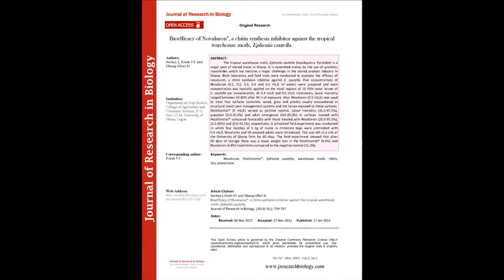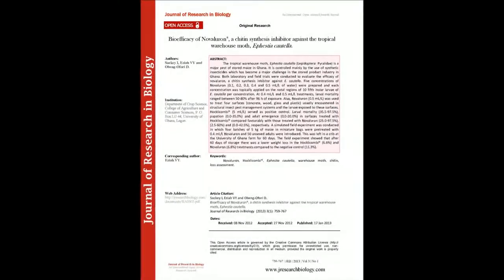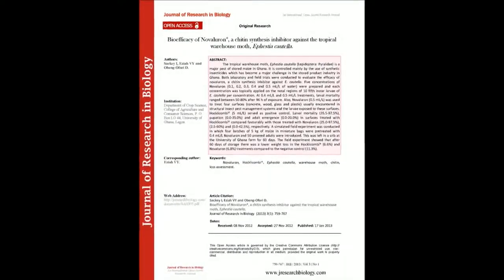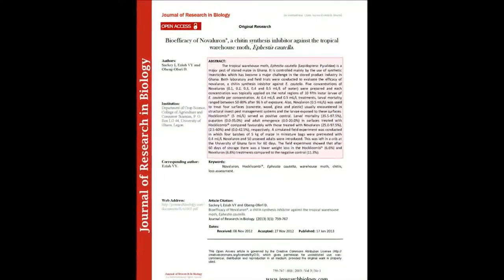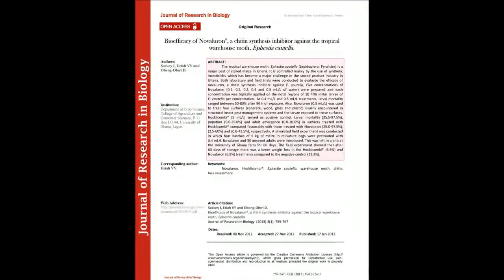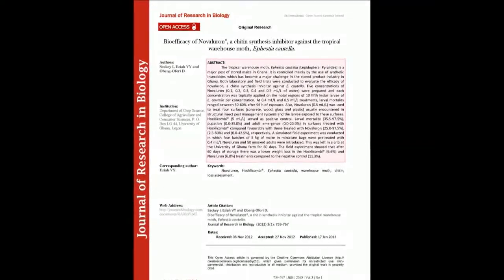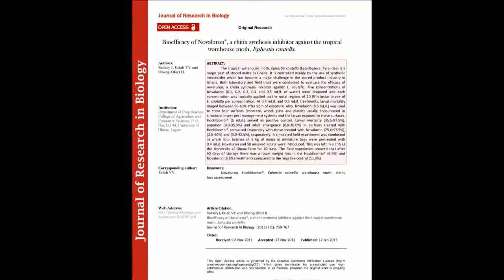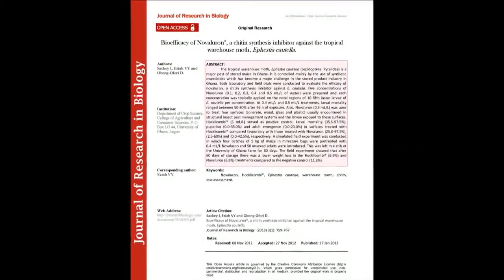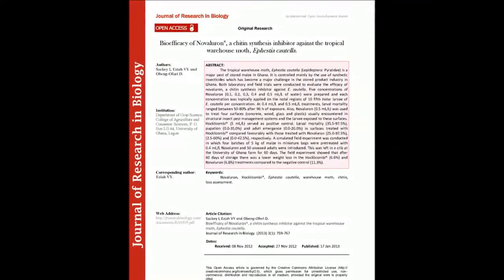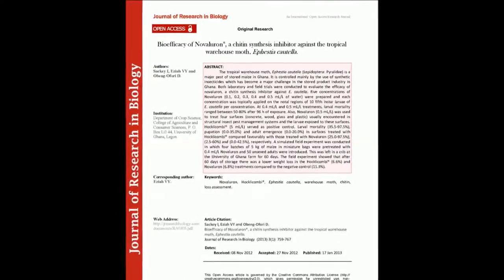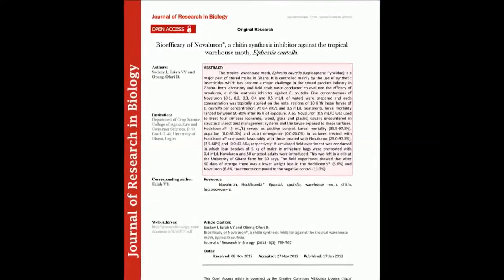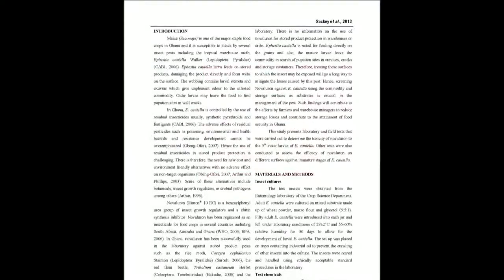The summary of this article goes as follows: The tropical warehouse moth, Defastiocotala, Lepidoptera Pyralidae, is a major pest of stored maize in Ghana. It is controlled mainly by the use of synthetic insecticides, which has become a major challenge in the stored product industry in Ghana.